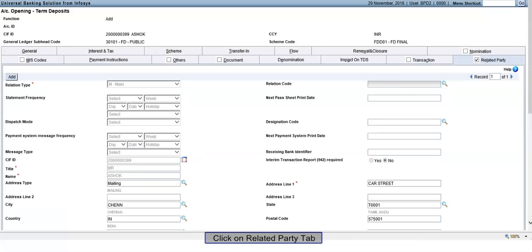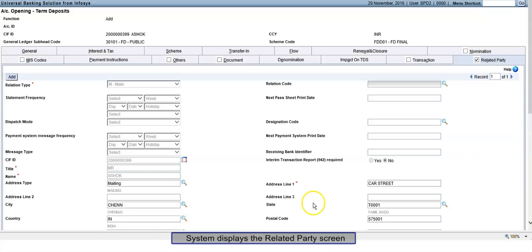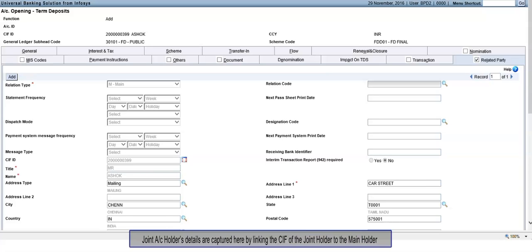Click on Related Party tab. System displays the Related Party screen. Joint account holder's details are captured here by linking the CIF of the joint holder to the main holder.